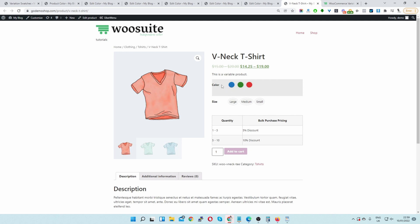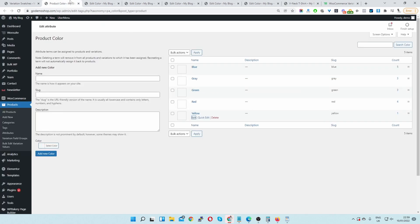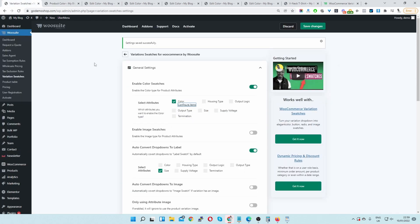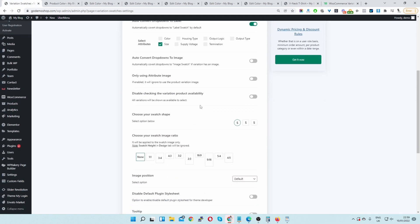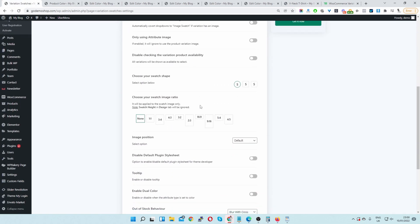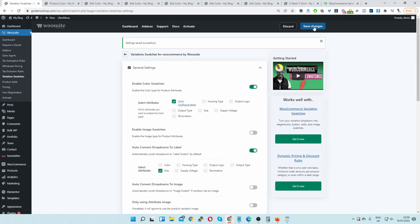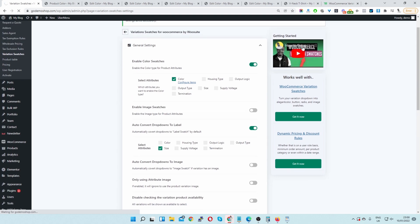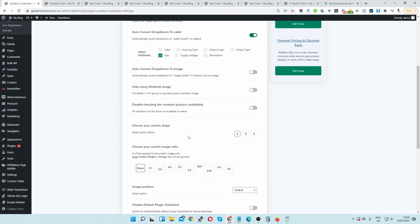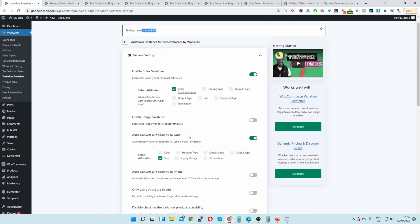Here you can see our color swatches are displaying perfectly. Let's take this one step further — let's say we want to enable dual color selection. Head back over to the variation swatches menu and navigate down to where it says enable dual color. Let's enable this option and hit save changes.